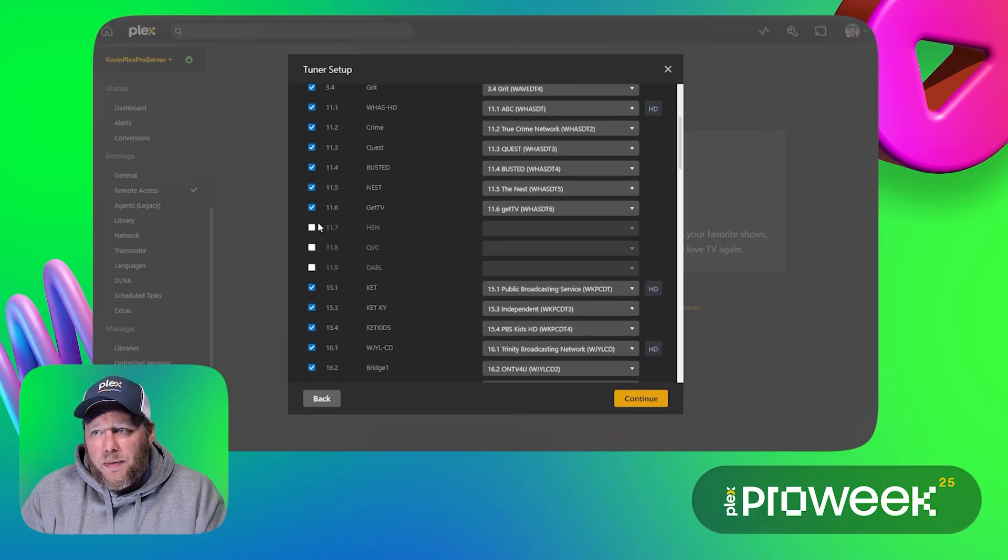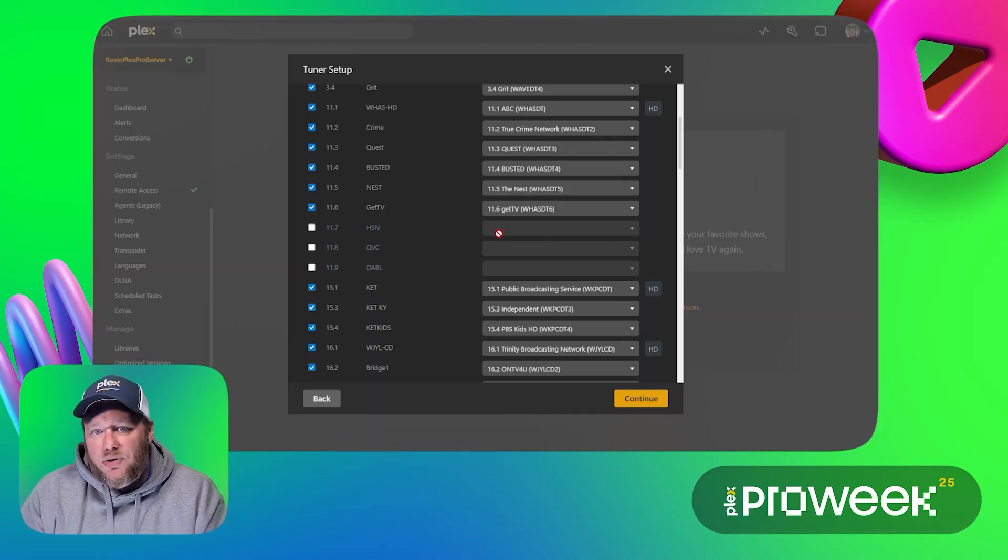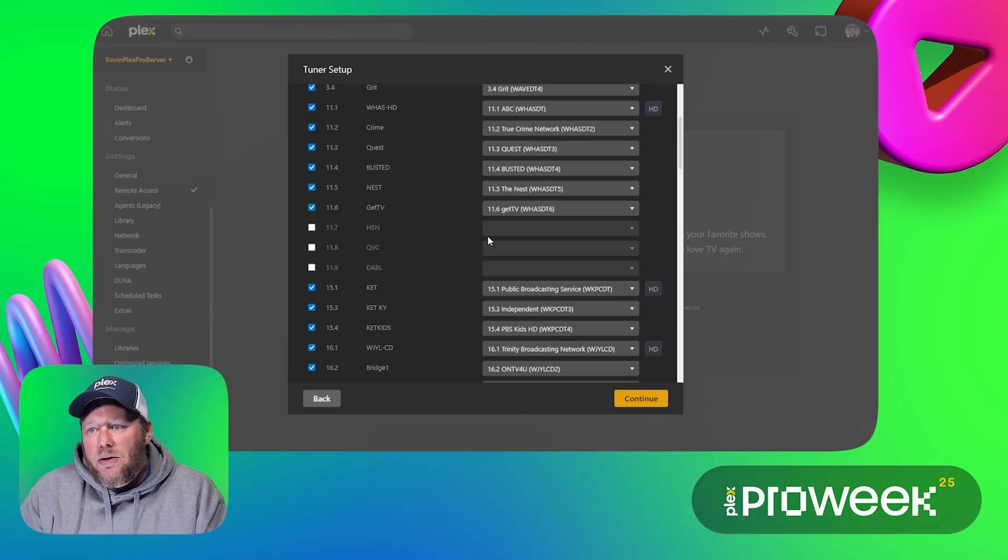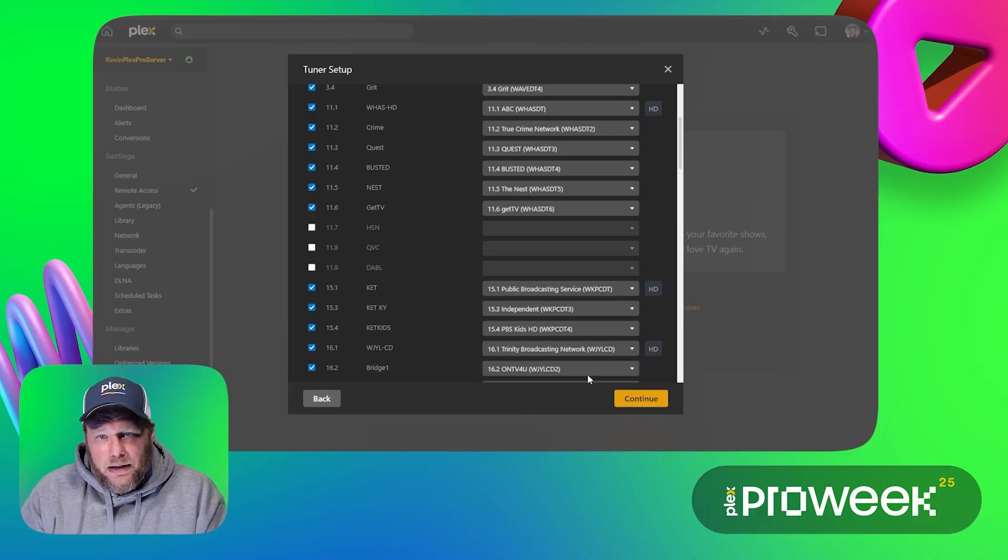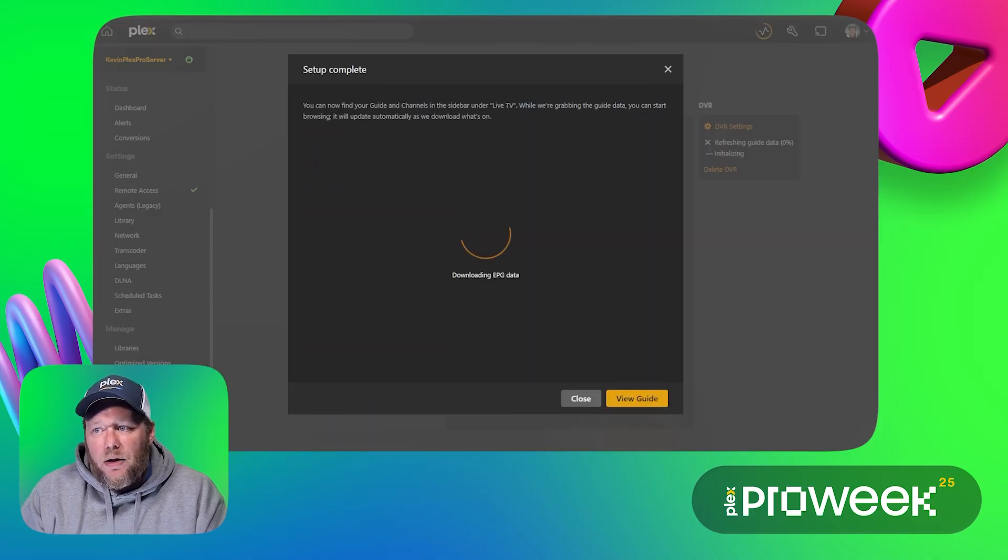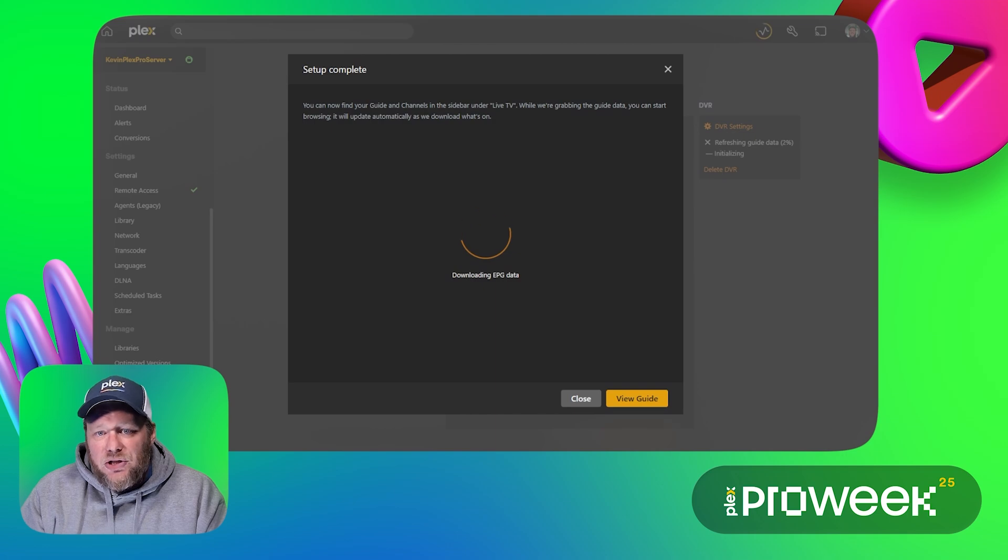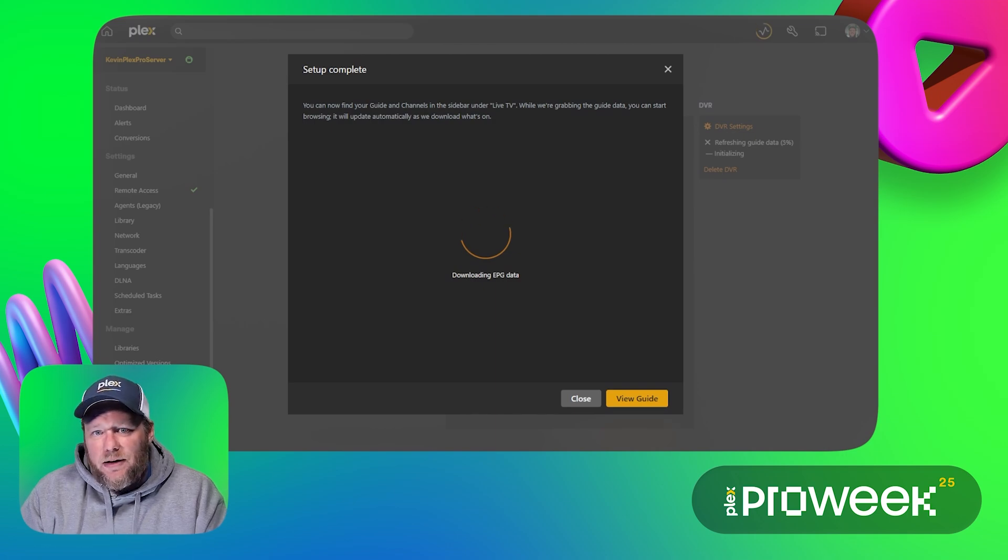Now like I said there were 70 of those channels and there are some of these here that the EPG found but my tuner isn't seeing, which means that either my antenna is not pointed in the right direction or the signal strength isn't strong enough to do that. So I'm just going to leave this as is without adjusting anything and hit the continue button here. And as you can see here it is now attempting to download the EPG data for my tuner for my area. Now this could take a few minutes so we'll just leave it here and come back.